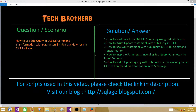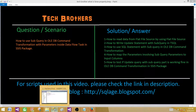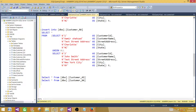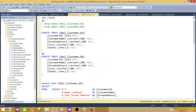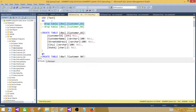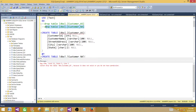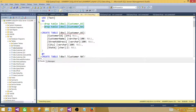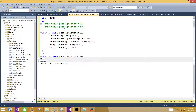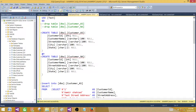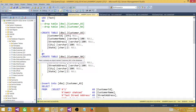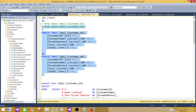Let's go to SSMS and take a look at what we have. I have two tables, so I'm going to drop these two tables if they exist. This one was existing so it is dropped. Now we are creating two tables — one for customer AS (Asia) and one for customer NA (North America).